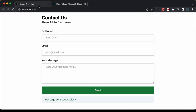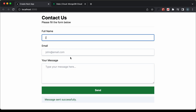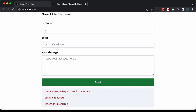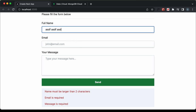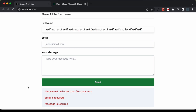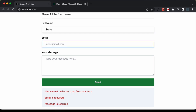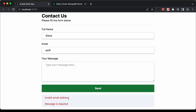We have some more input validation. If I type a single character for the name and click send, we can see that the name must be larger than two characters. We also have a max limit — if I add a long random value and click send, it says the name must be less than 50 characters.